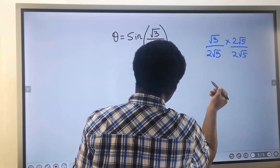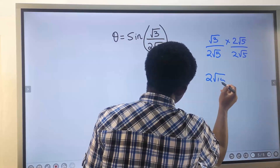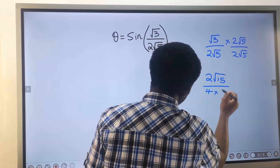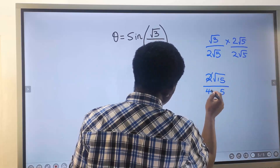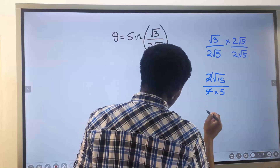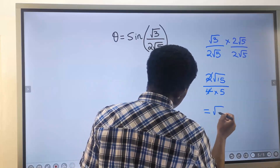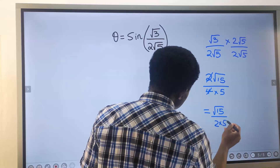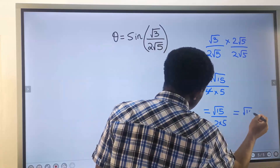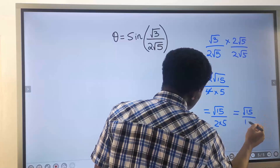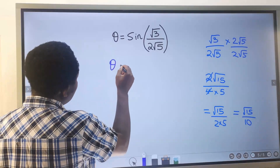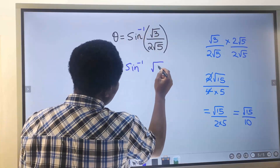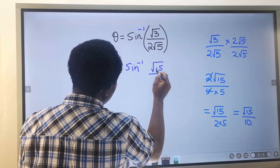Multiplying through: this times this gives 2√15, divided by this times this which is 4, and this times this gives 5. This 2 cancels with this 4, and you get √15 divided by 2 times 5, which gives √15 divided by 10. So angle theta becomes the sine inverse of √15 divided by 10.